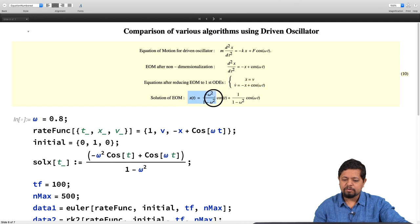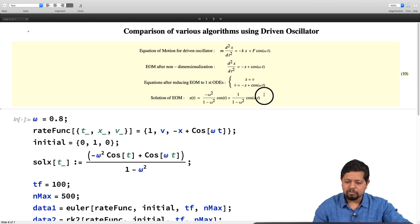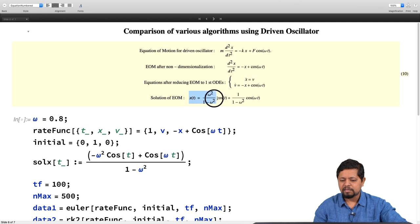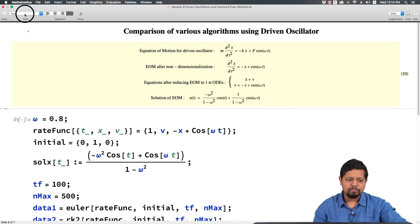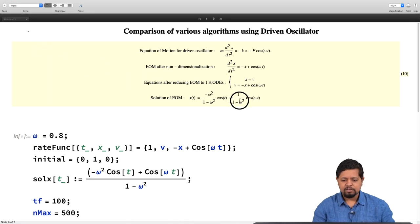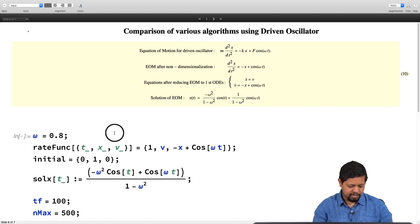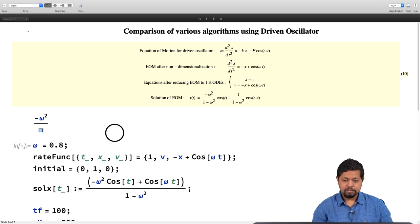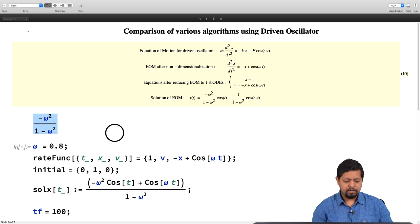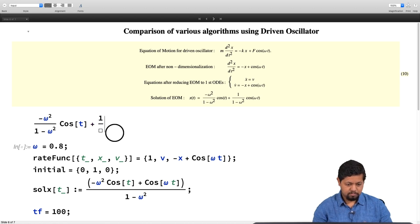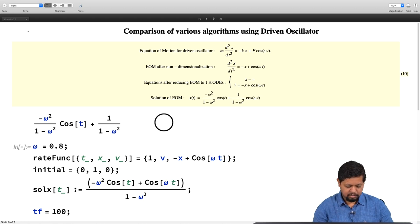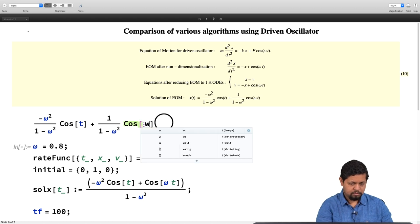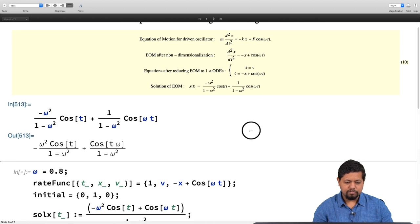The solution of the driven oscillator equation with initial conditions is: x(t) = [ω²/(1−ω²)]·cos(t) + [1/(1−ω²)]·cos(ωt). We verify this by computing the second derivative using Mathematica's D function with the second-order specification D[f, {t, 2}], then adding x and applying FullSimplify. The result simplifies to cos(ωt), confirming that d²x/dt² + x = cos(ωt) — our claimed solution is correct.